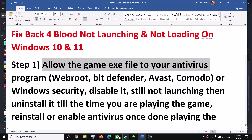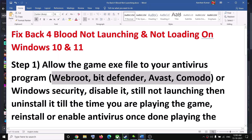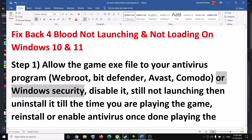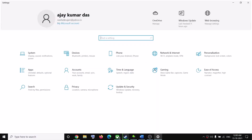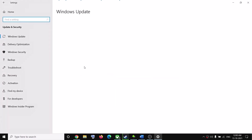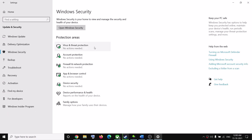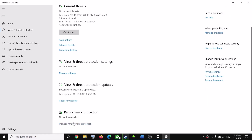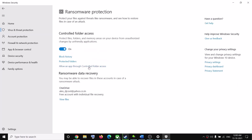If you have any third-party antivirus, just make sure that you allow the game exe file to your antivirus program. If you have Windows Security, go to the Start menu, then click on Settings. On Windows 11 click on Privacy and Security; on Windows 10 click on Update and Security, then Windows Security, then Virus and Threat Protection. Scroll down and click on Manage Ransomware Protection.